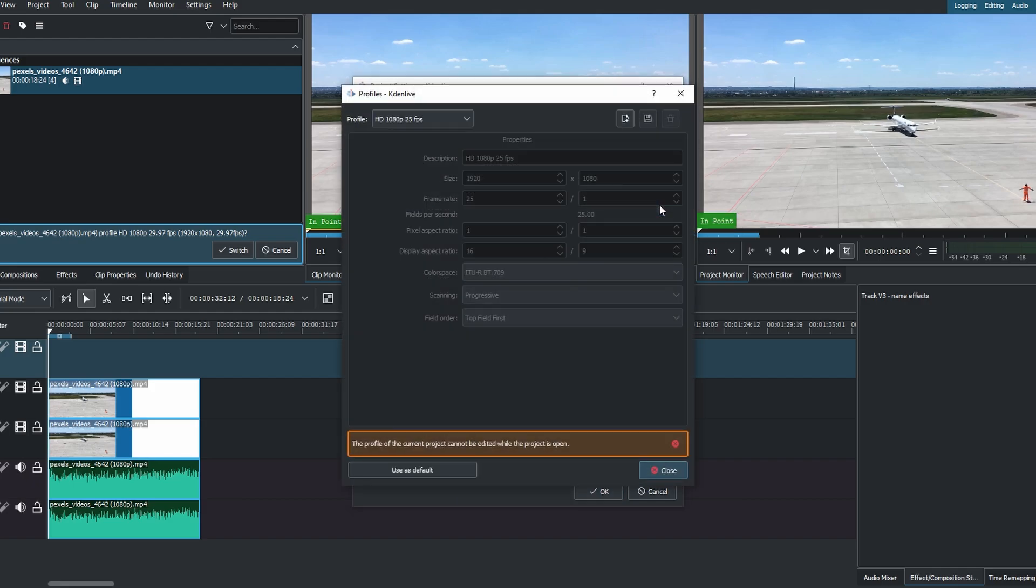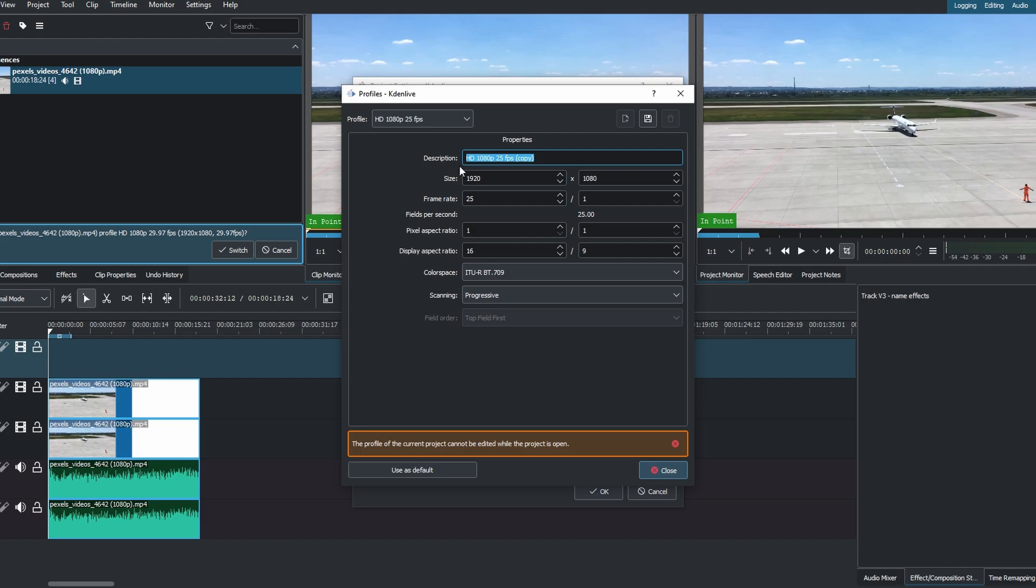Click Create New Profile. Enter a new name for your profile.